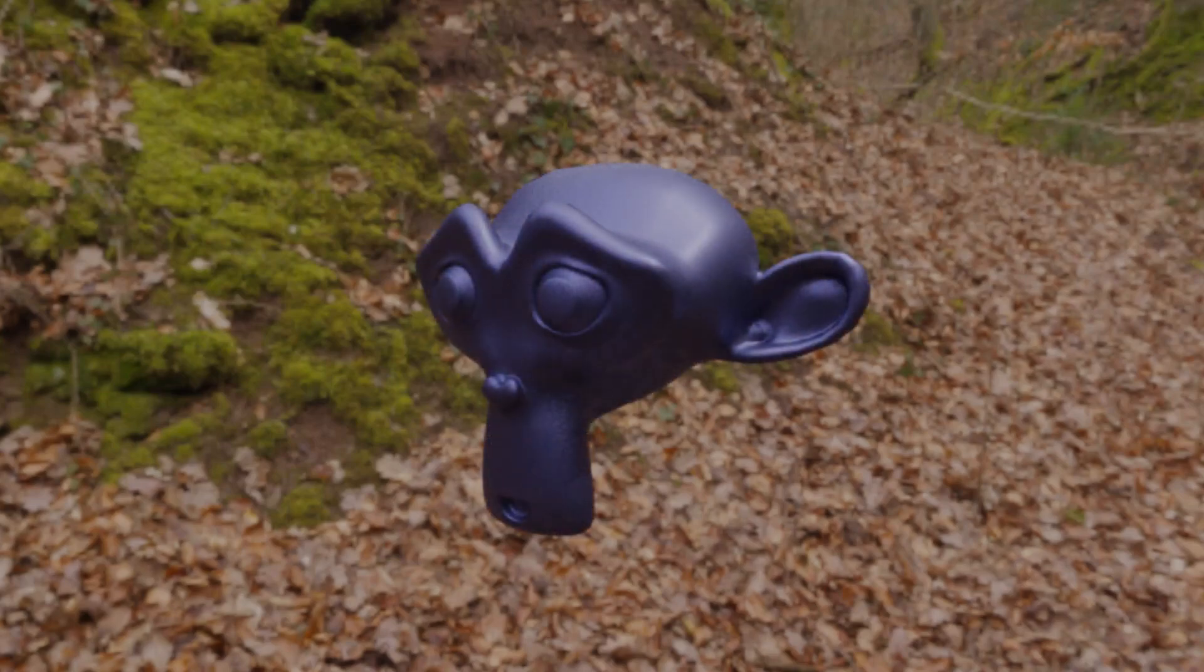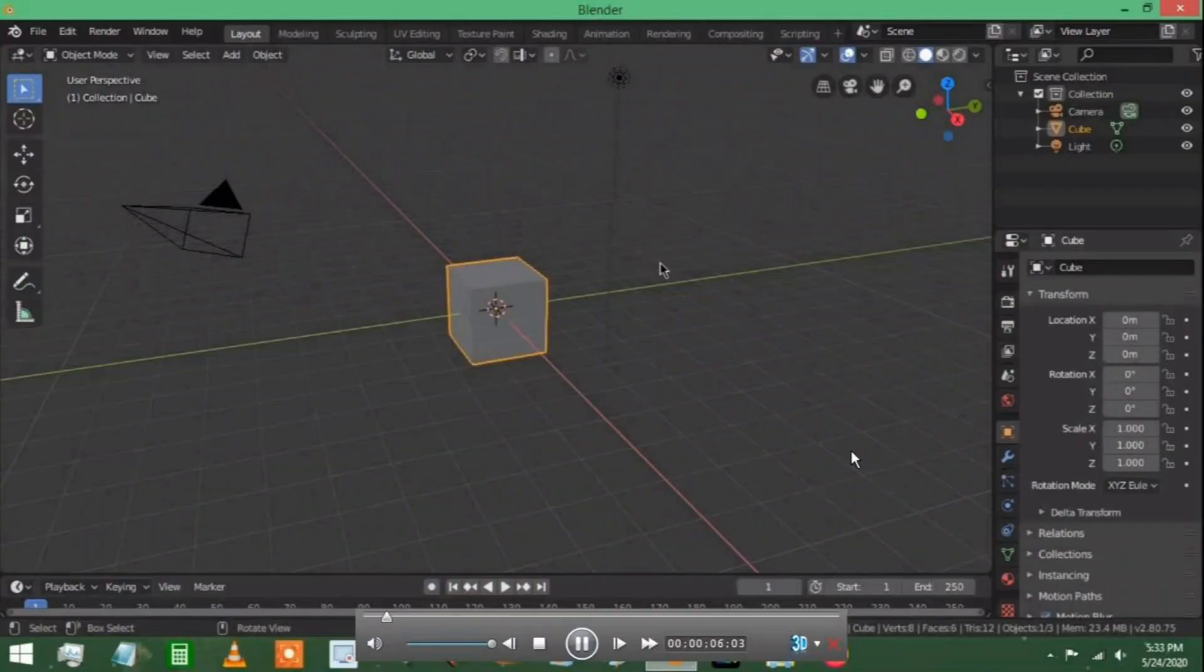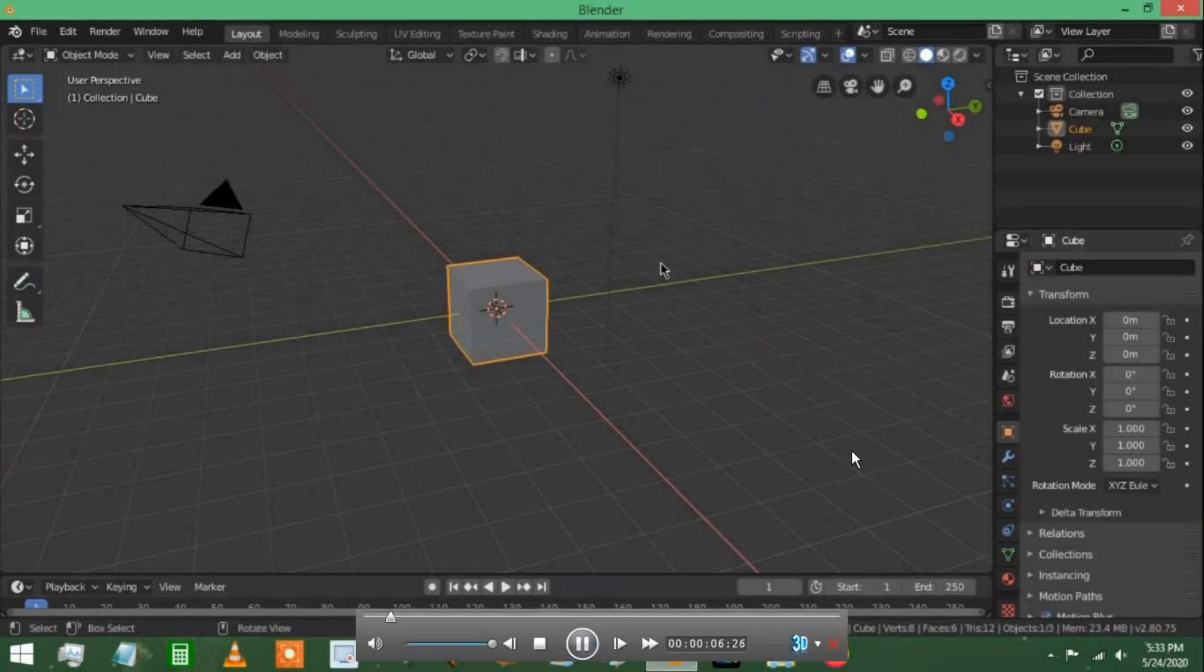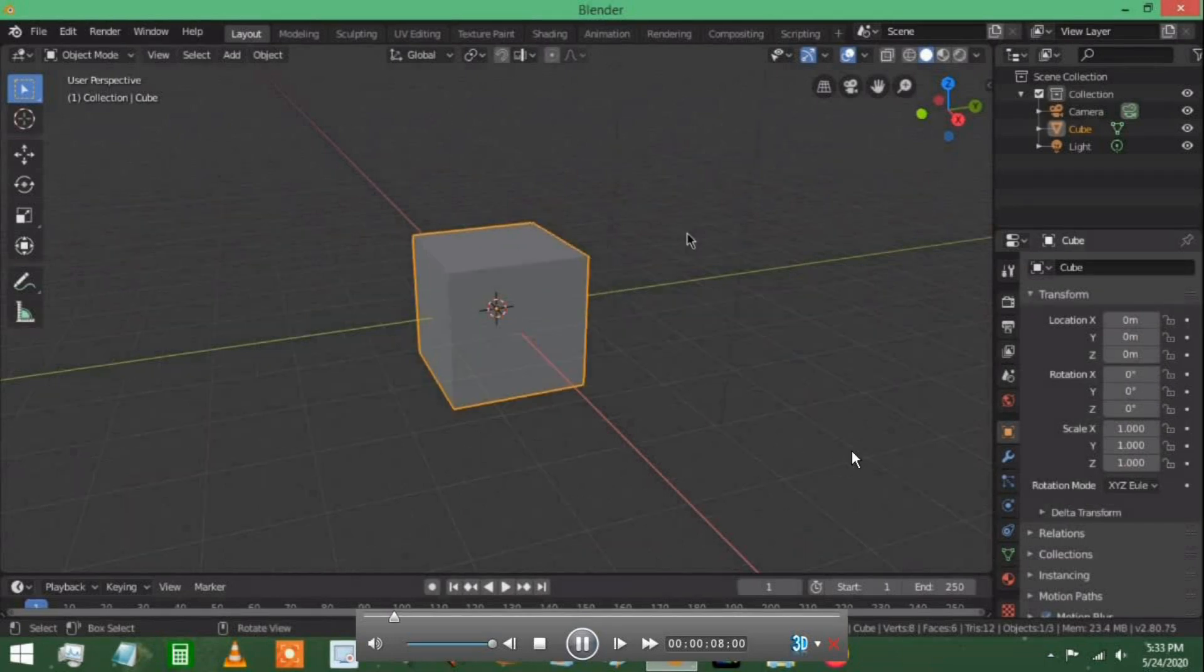In this Blender video, I'm going to be teaching you how to make an object fade in or fade out in Blender. I have Blender version 2.8 open up here.